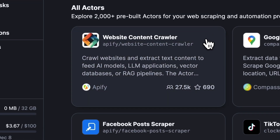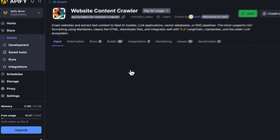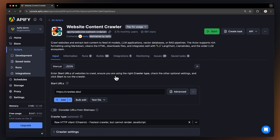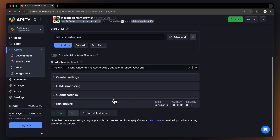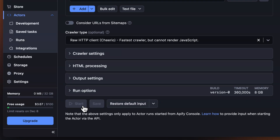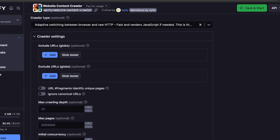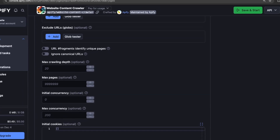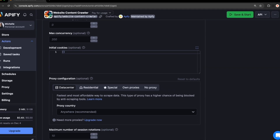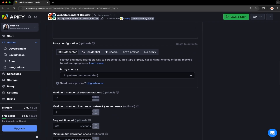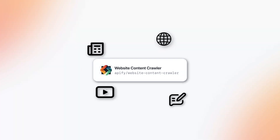Why reinvent the wheel? Pre-built solutions are able to manage the entire process for you. Website Content Crawler is a microservice — an actor in Apify terms — developed on the Apify platform. Apify brings a decade of web scraping expertise to the table. This crawler adapts to any website, tackling complex extraction tasks.